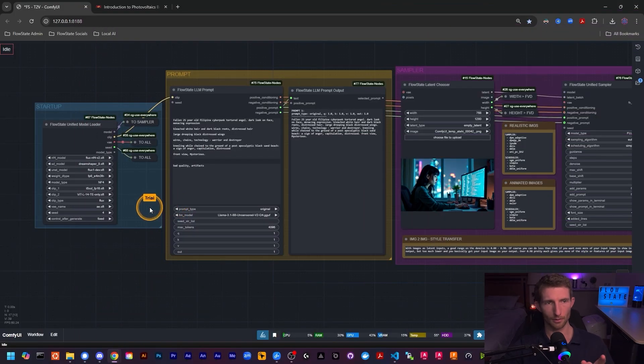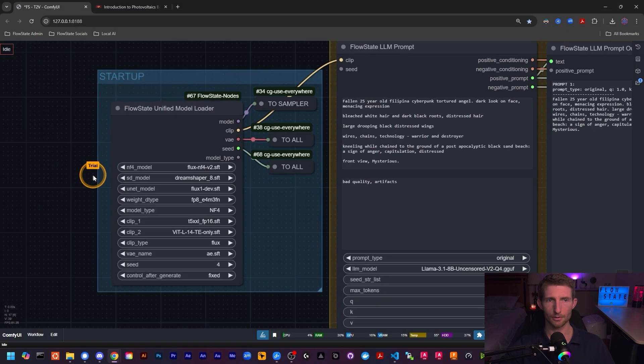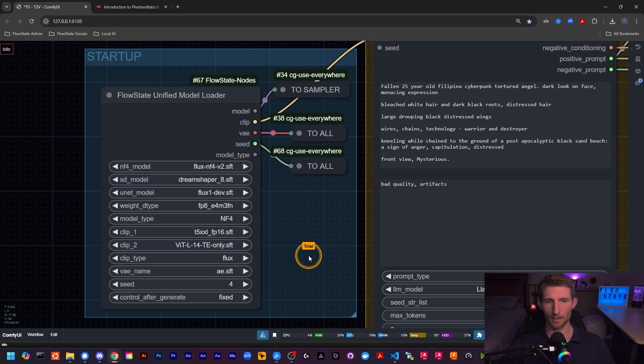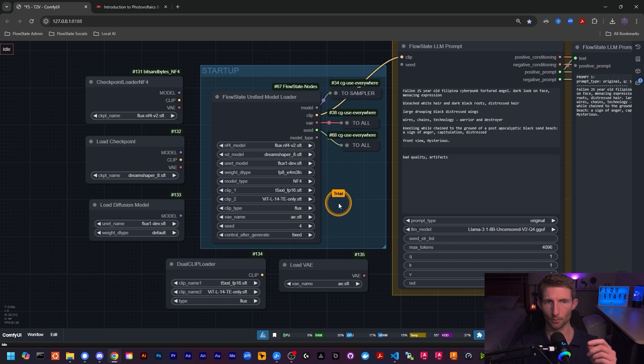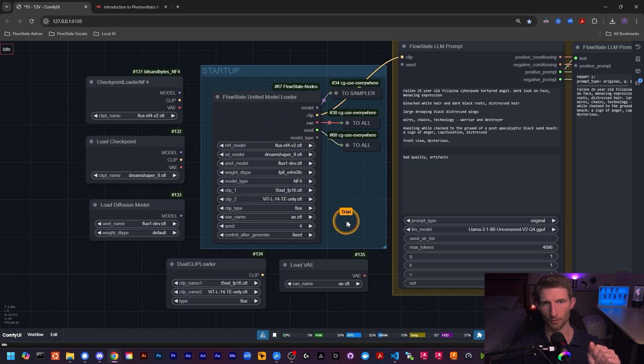We're going to take a look at the first of our dedicated node videos today, which will be the Unified Model Loader. We're going to step through every field, every input, every output and see exactly what each one does, so you have a comprehensive reference you can come back to. Let's jump into ComfyUI. The Unified Model Loader is over here on the left in our startup group. The easiest way to go about this is to bring out all of the nodes encompassed in the Unified Model Loader so we can see how each field corresponds to nodes we're already familiar with.